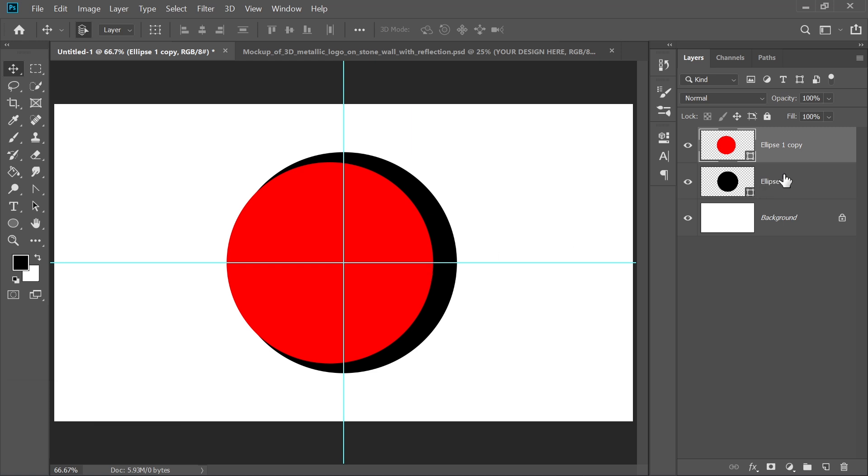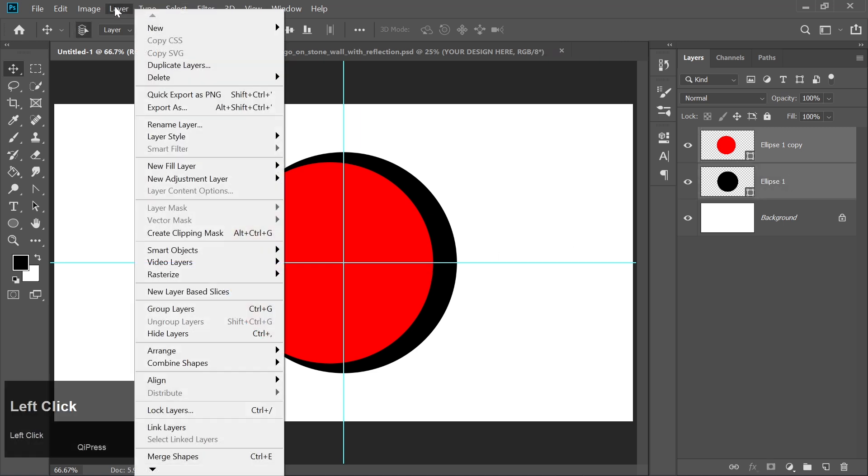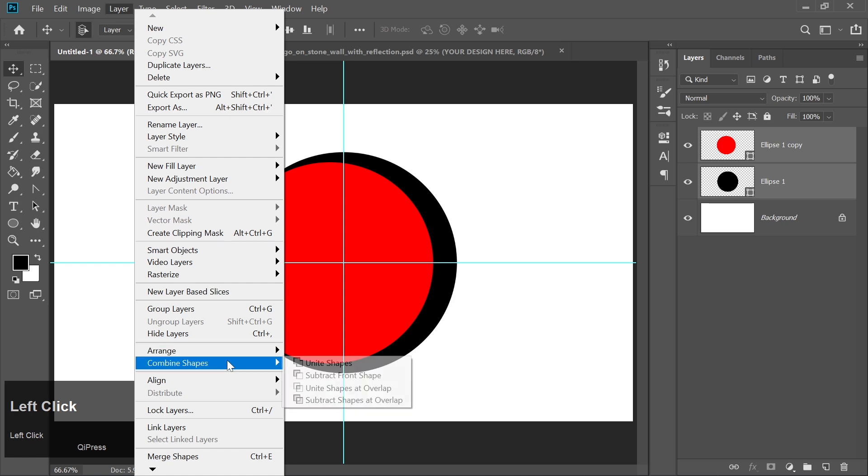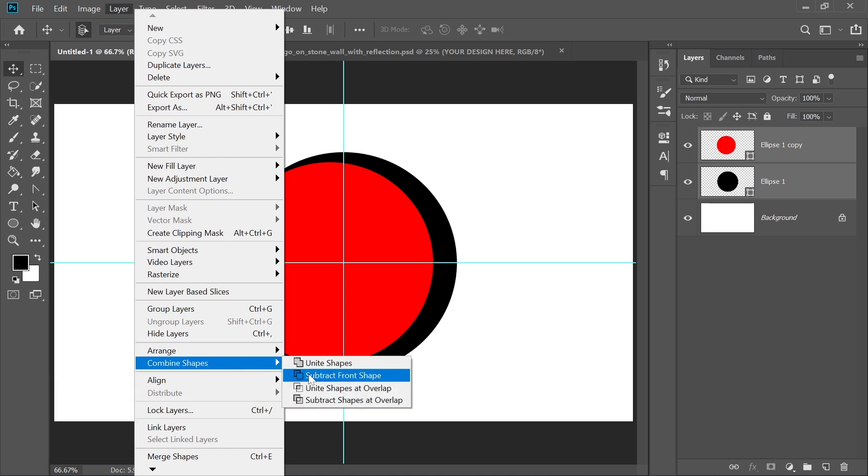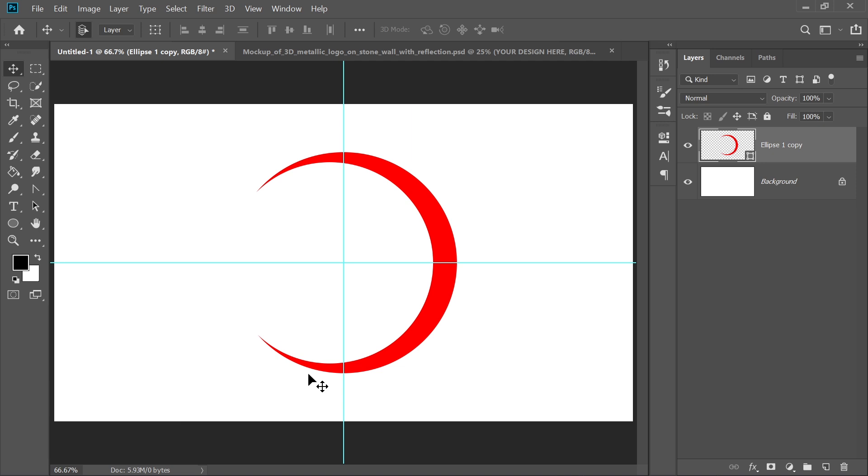Now select both circle layers. Go to the Layer menu, choose Combine Shapes and click on Subtract from Shape. This will cut the smaller circle from the larger one, leaving a crescent-like shape.